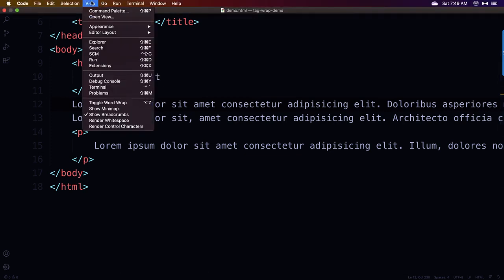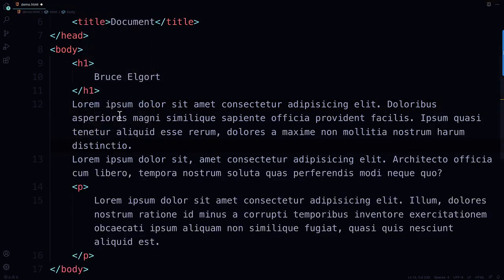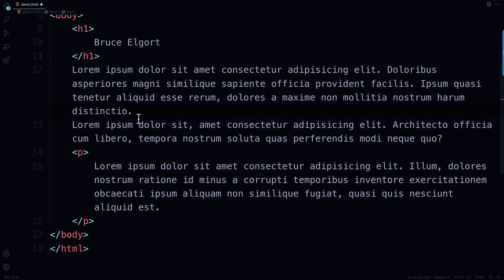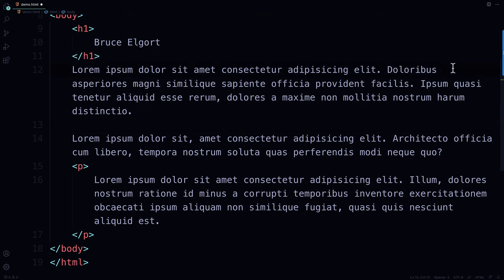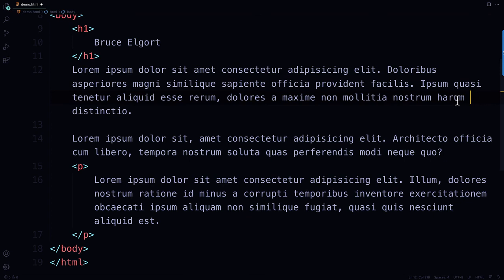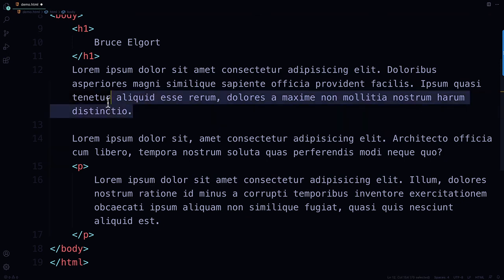So if you go to the view menu in Visual Studio Code and go to toggle word wrap, you can see it formats your paragraphs nicely and wraps at the end of the line here because you don't want to have to hit the enter key at the end of each line here. You don't want to do that.